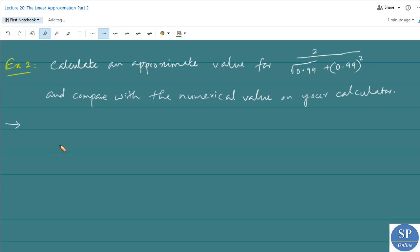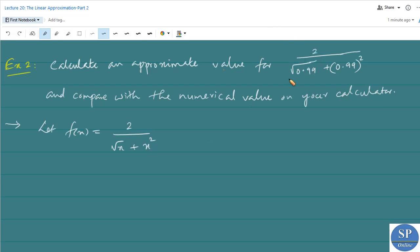We can take f(x) = 2/√x + x². We need to find the value of 2/√0.99 + (0.99)². By linear approximation we need to find f(0.99), because f(0.99) = 2/√0.99 + (0.99)².